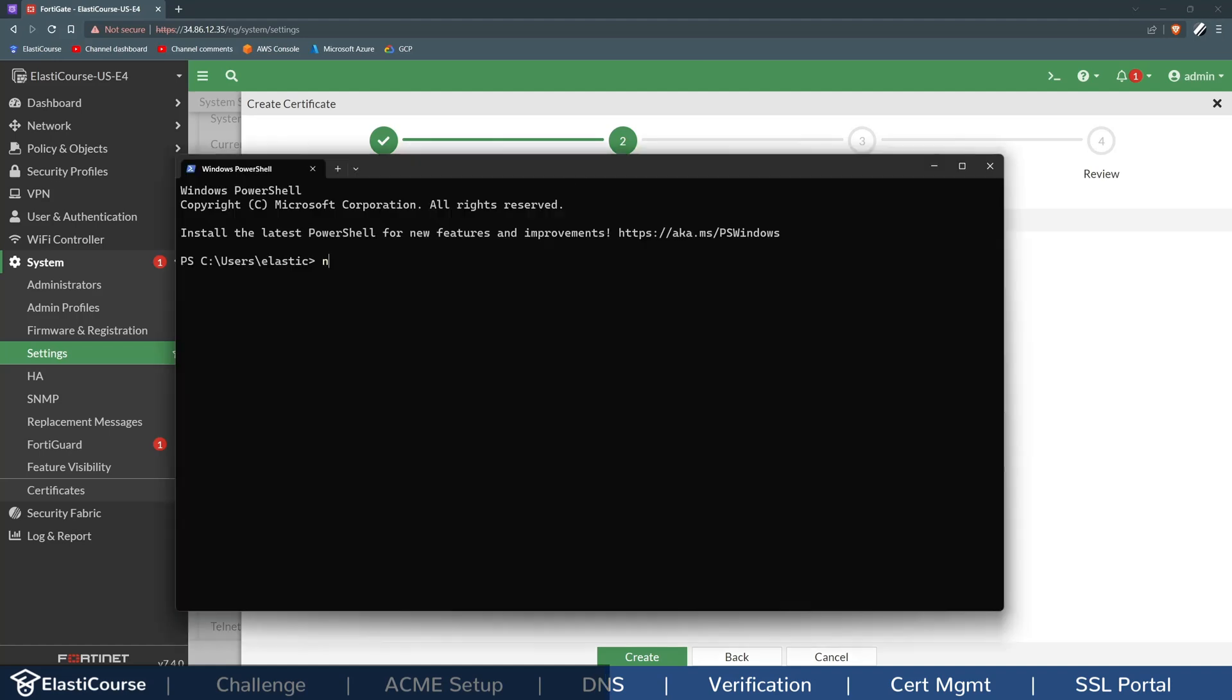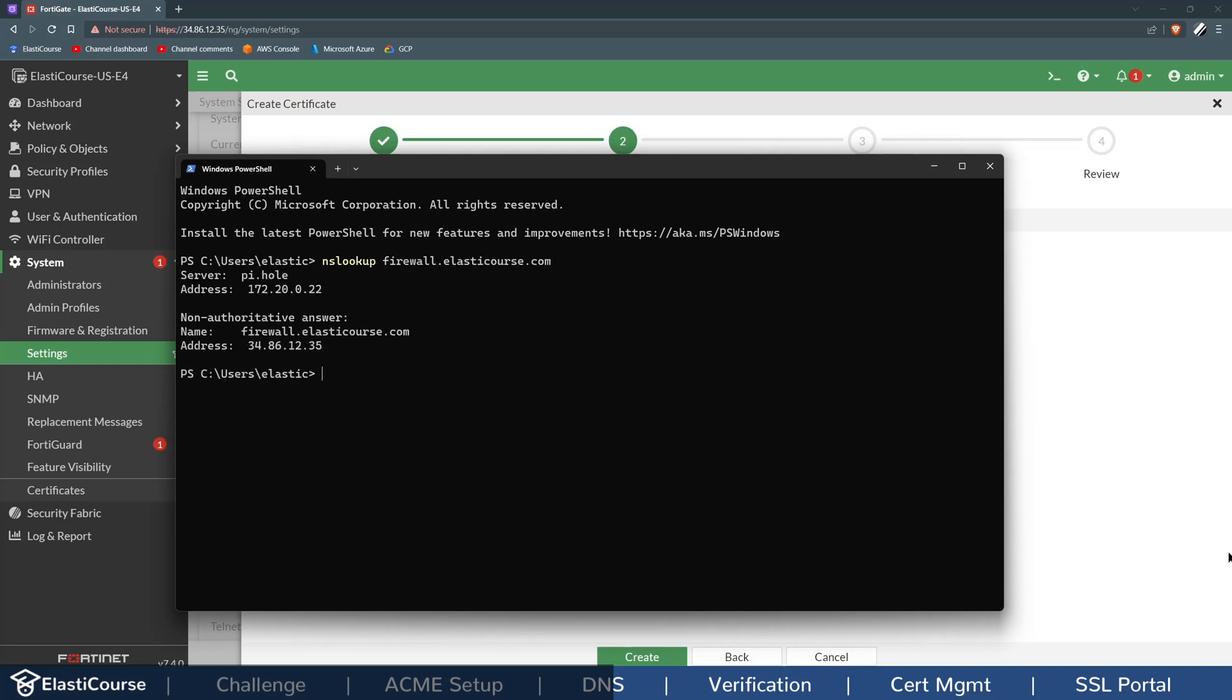So I'll use the nslookup in my terminal to see which IP address is assigned to this domain name. As you see here, the IP address has populated already.